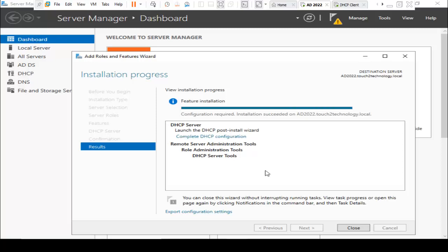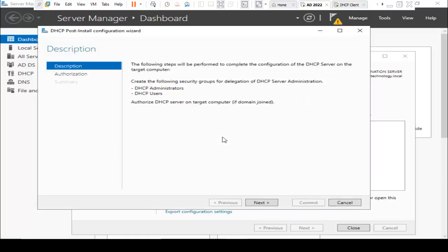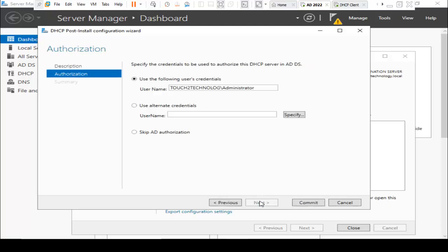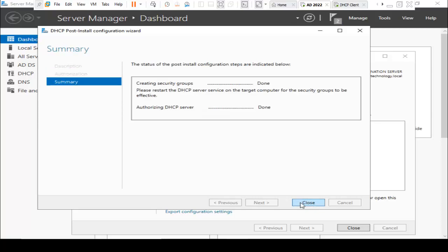Now I click on Complete DHCP Configuration. The following steps are required to complete configuration of the DHCP server. Here it is asking for authorization of DHCP server. I am using the credential of administrator. Click on Commit. Finally, it has created security groups as well as authorized the DHCP server.